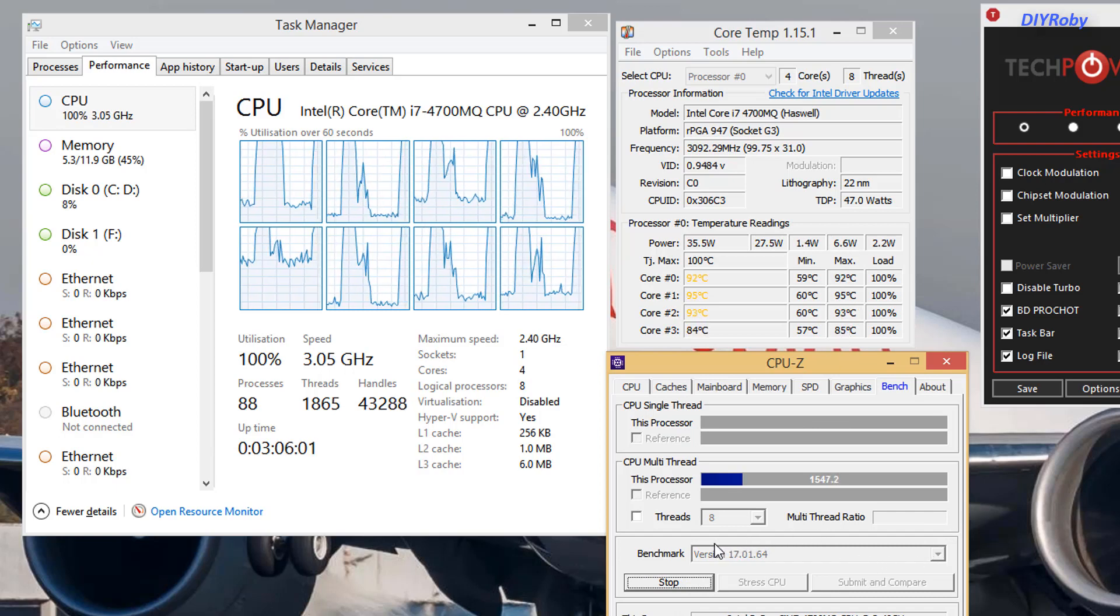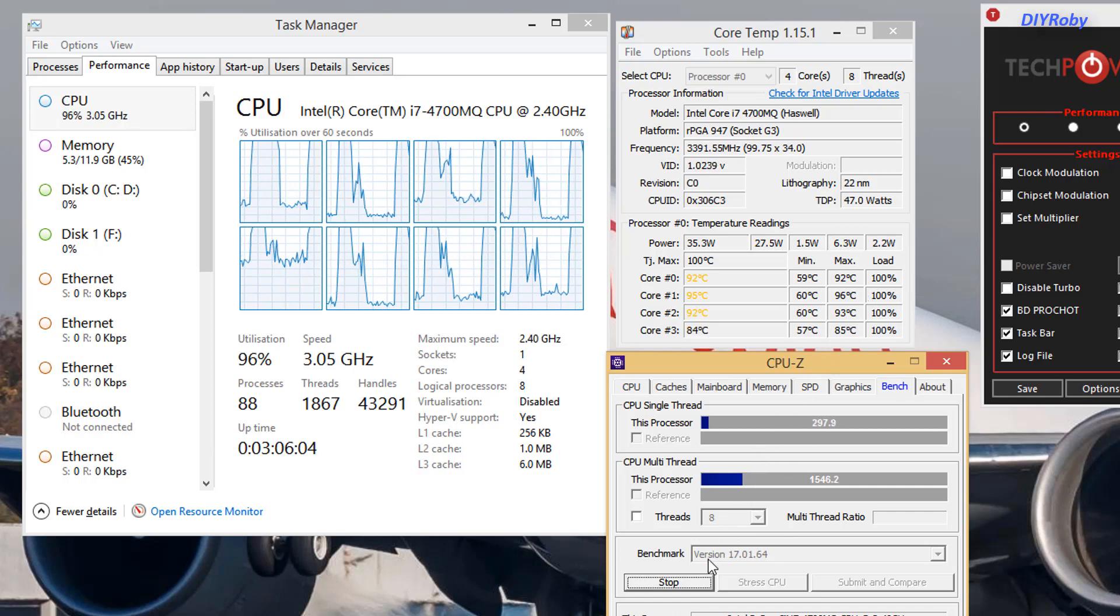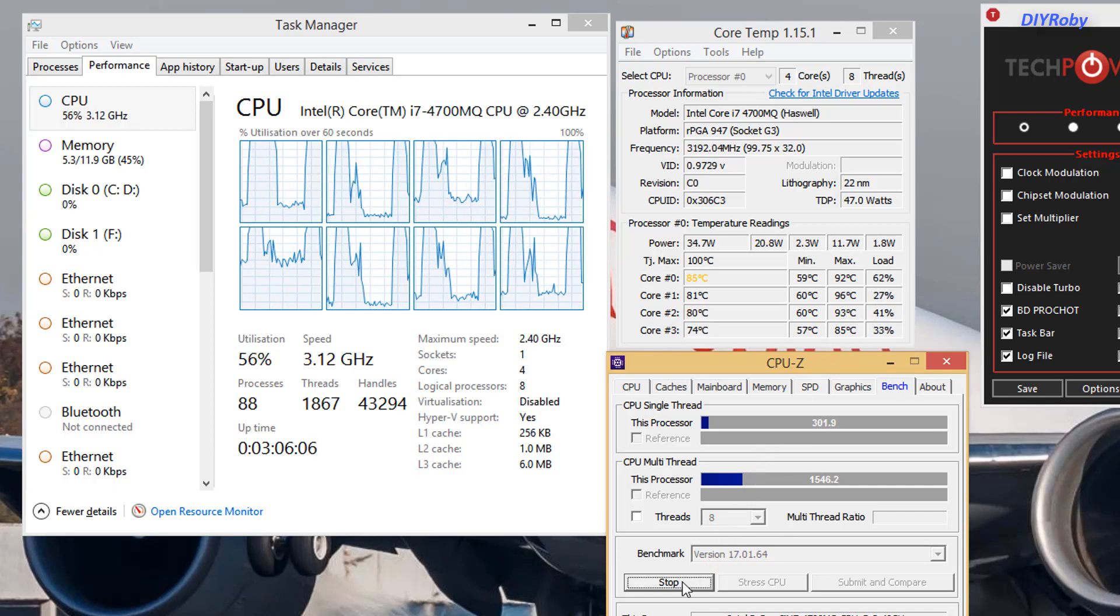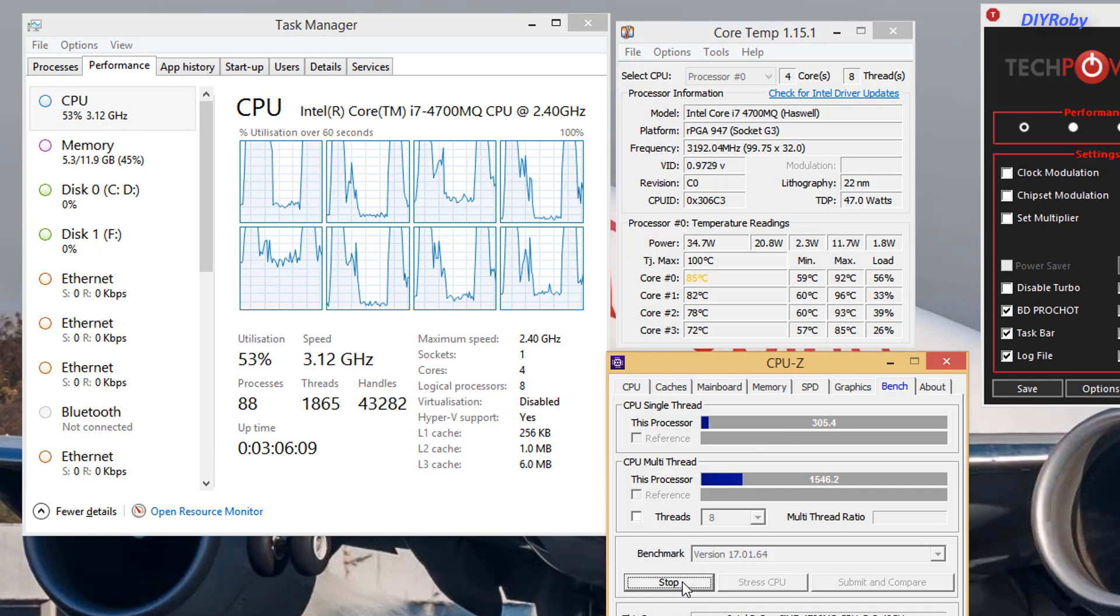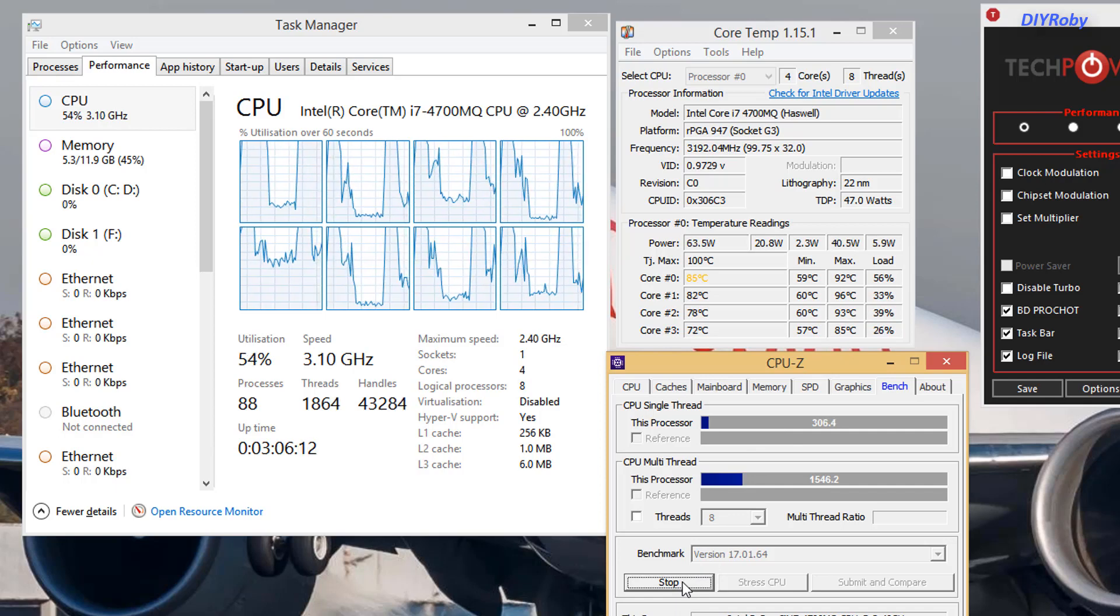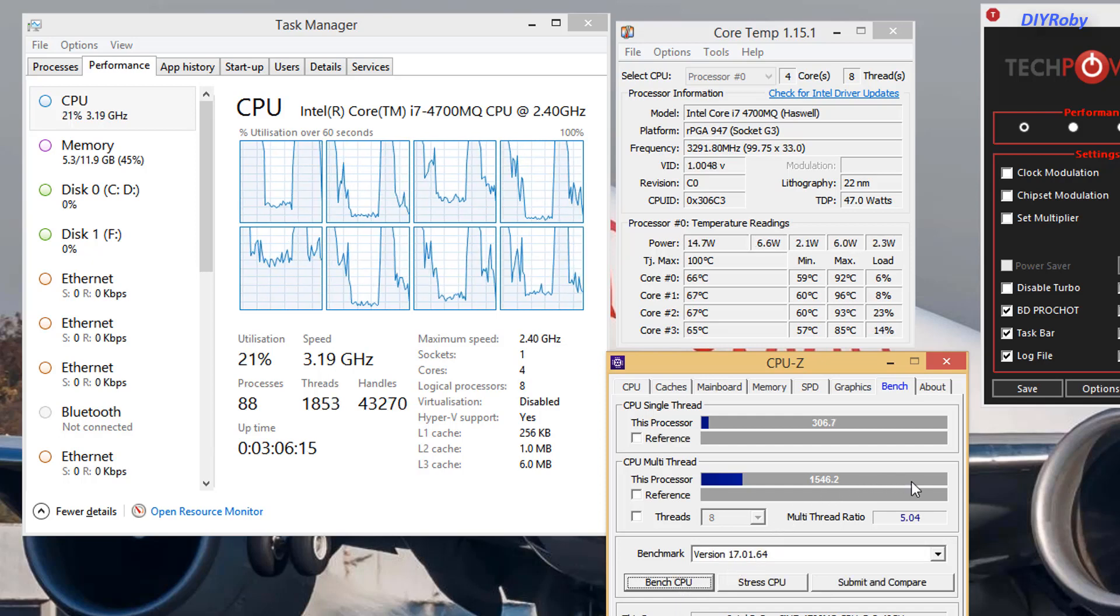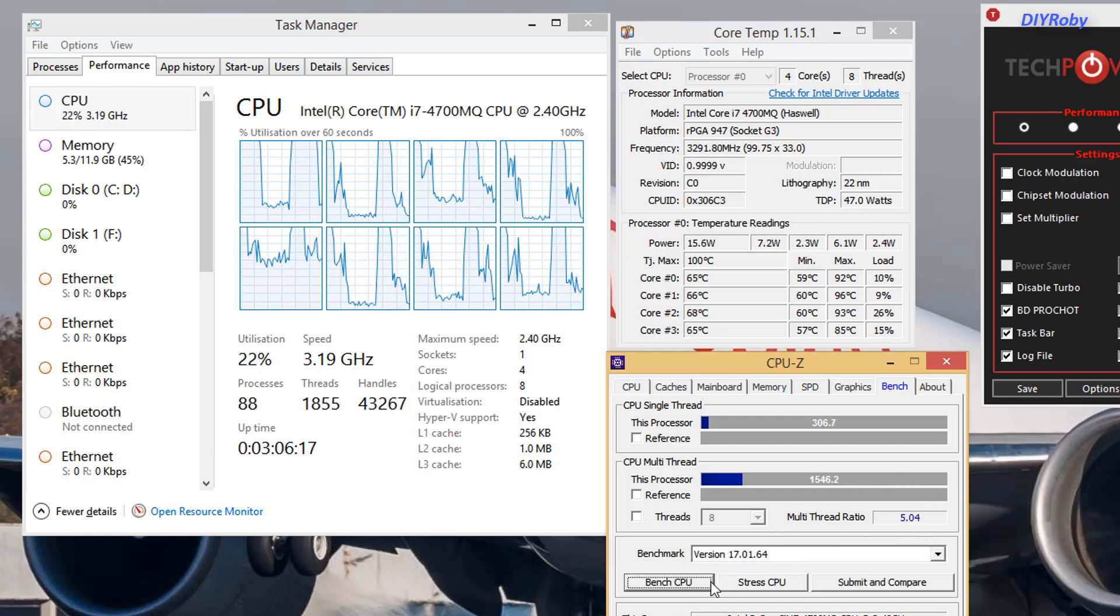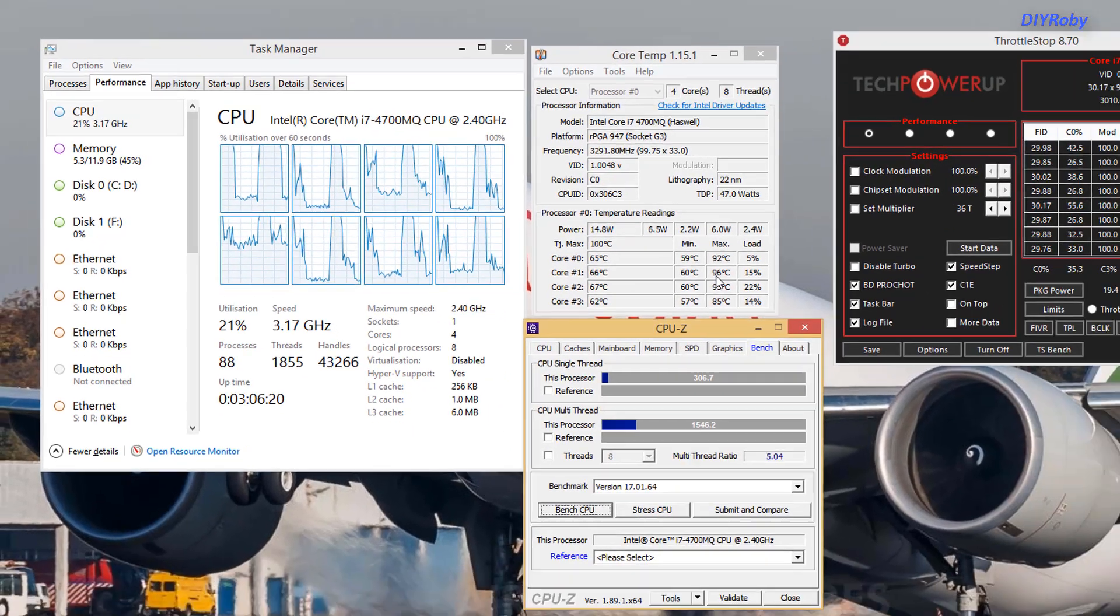We are now at 1540 for multi-thread and just over 300 points single thread, 96 degrees C max. Four more degrees C and the computer is going to basically shut off.